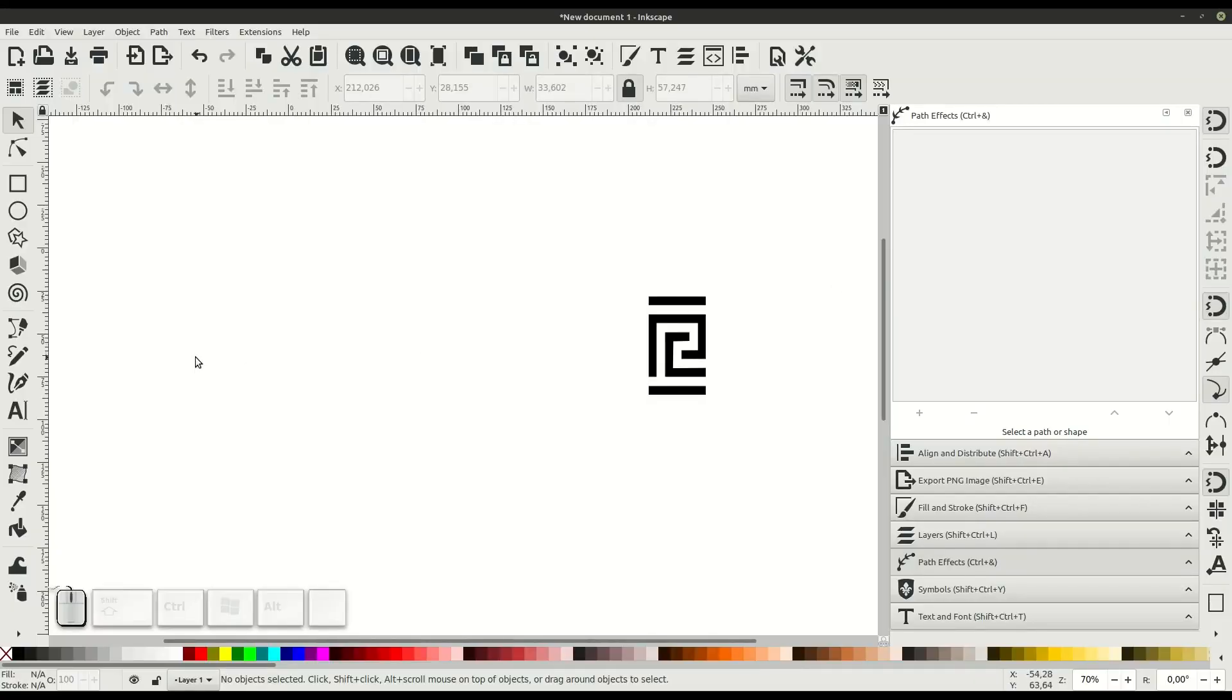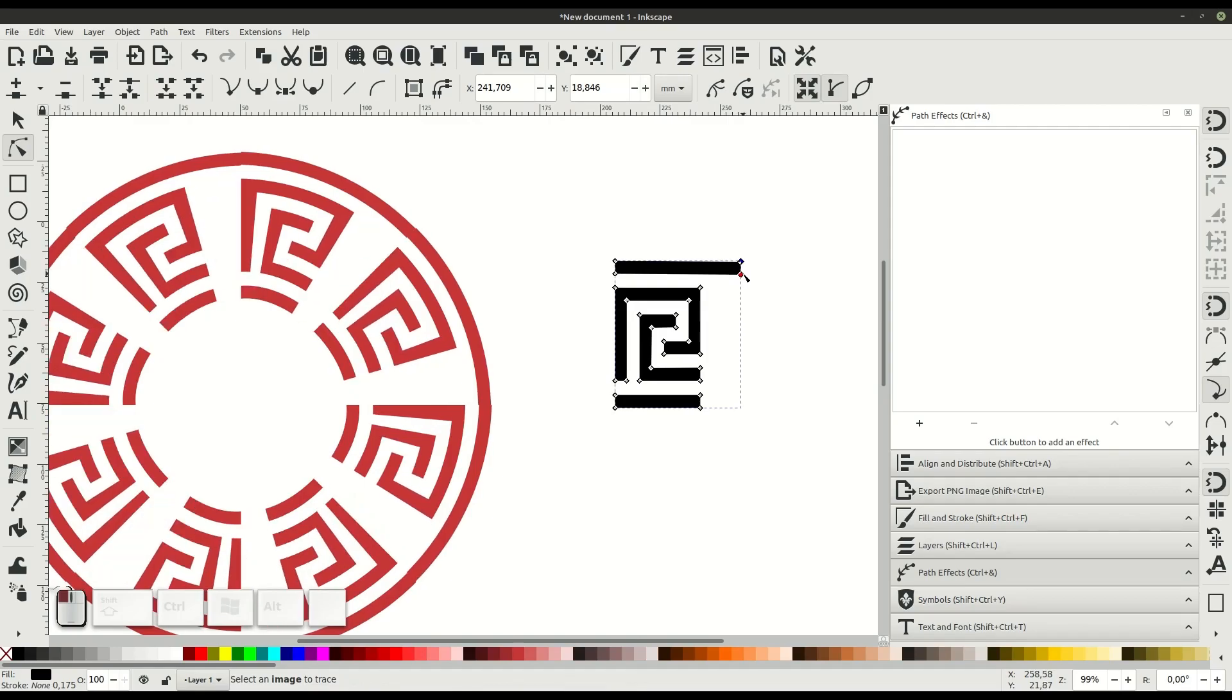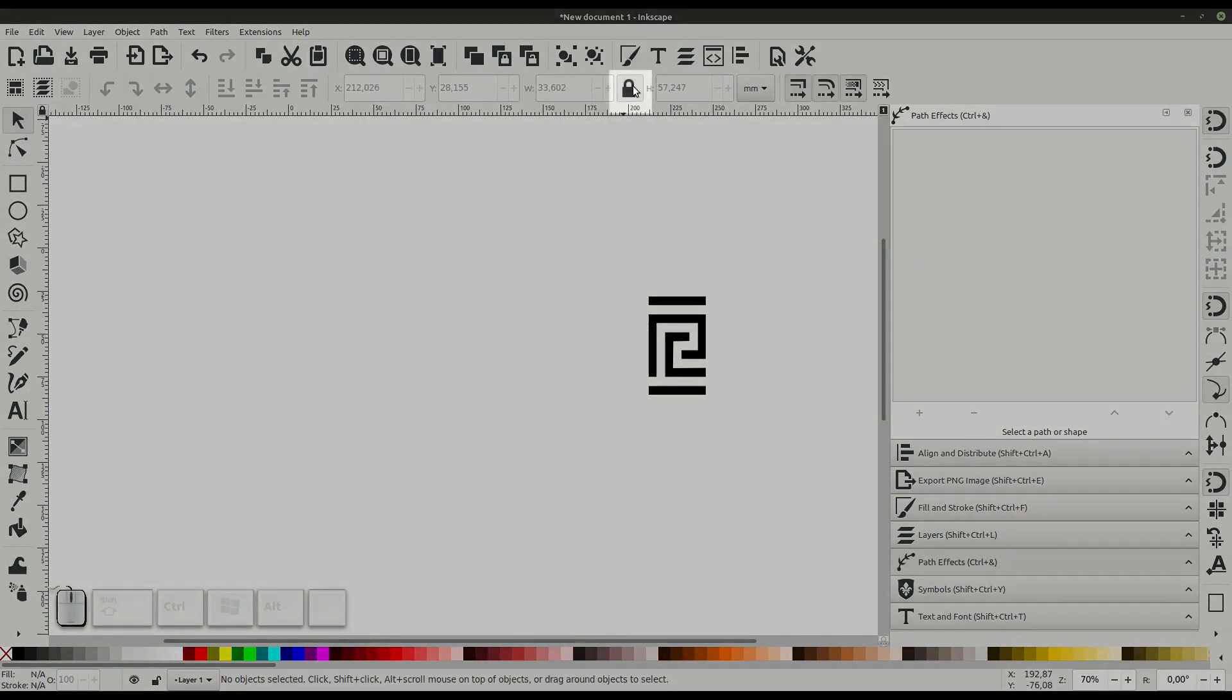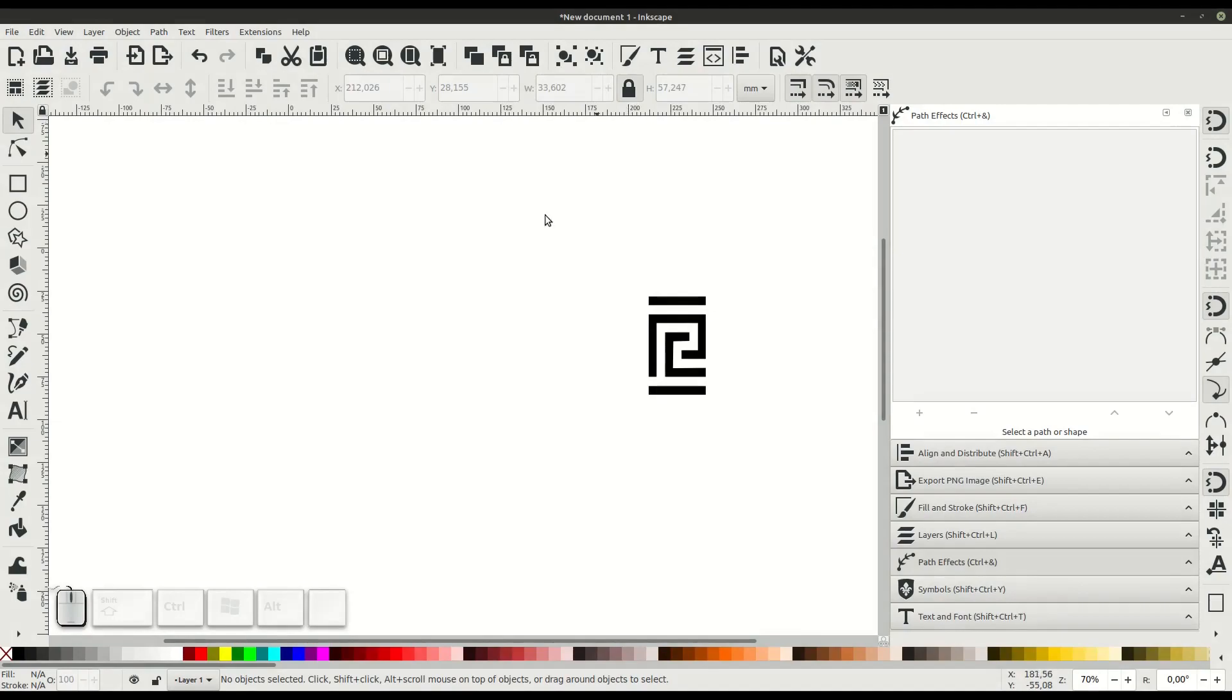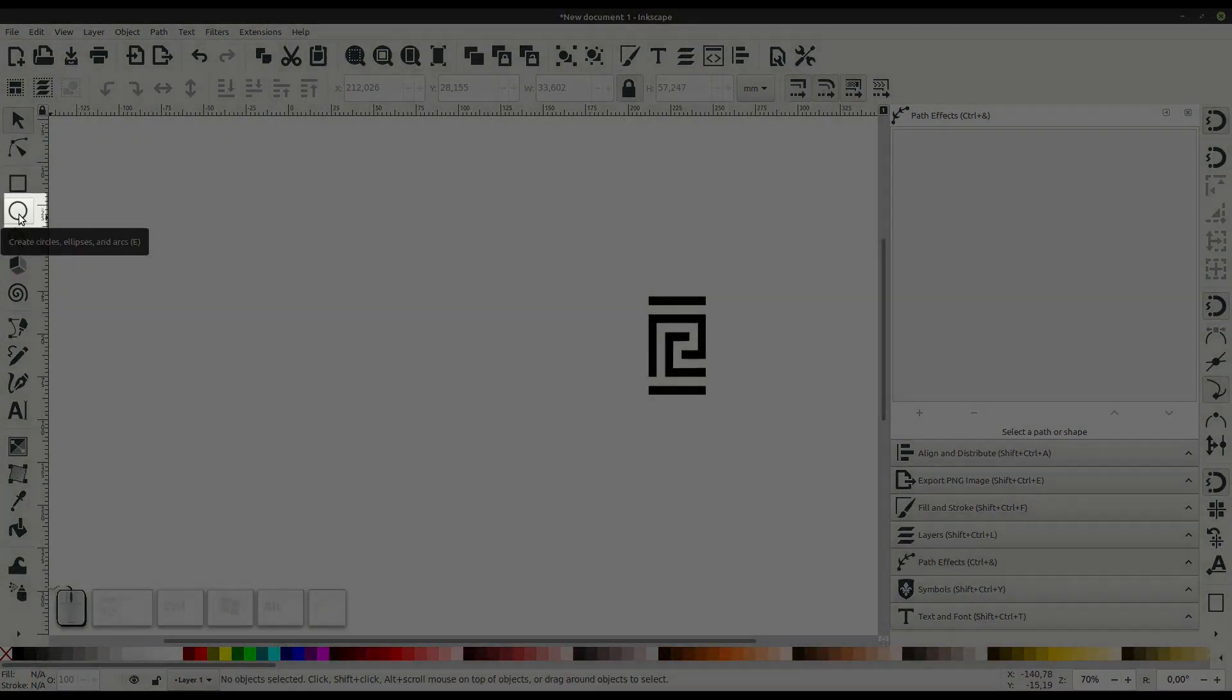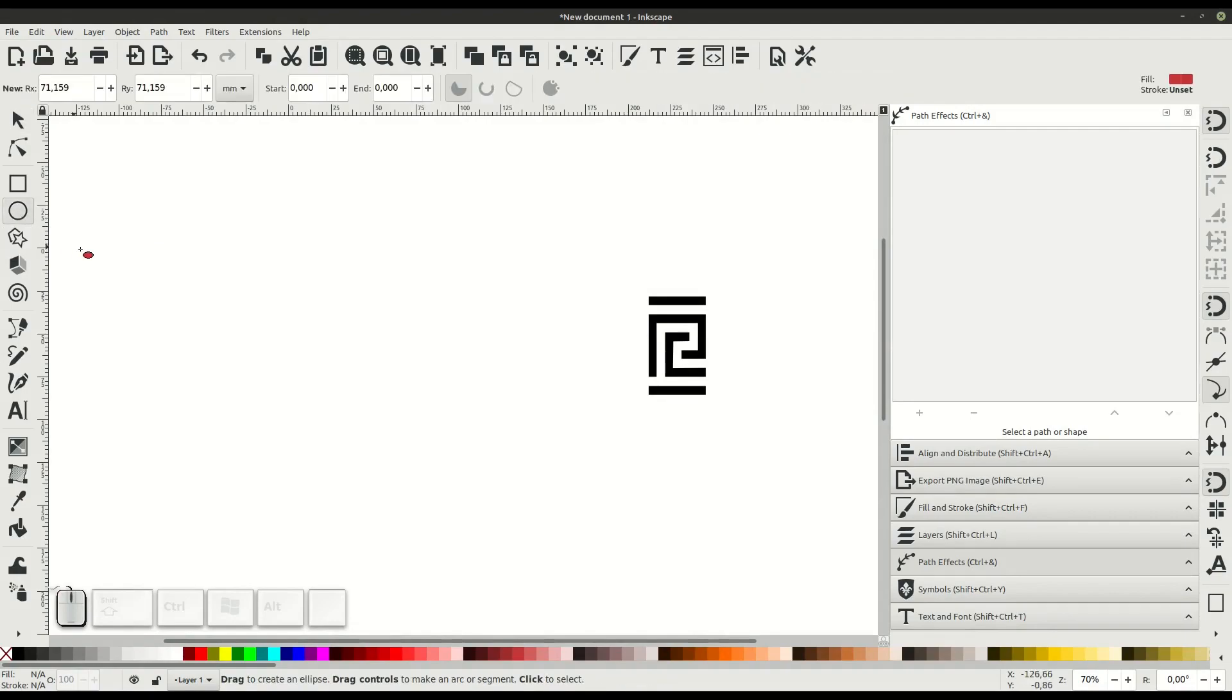Today I'll quickly show you how to repeat a pattern along a path in Inkscape 1.0. Make sure this lock is closed for proportional sizing, and then we're going to get into the circle or ellipse tool. This will be the path that we create.